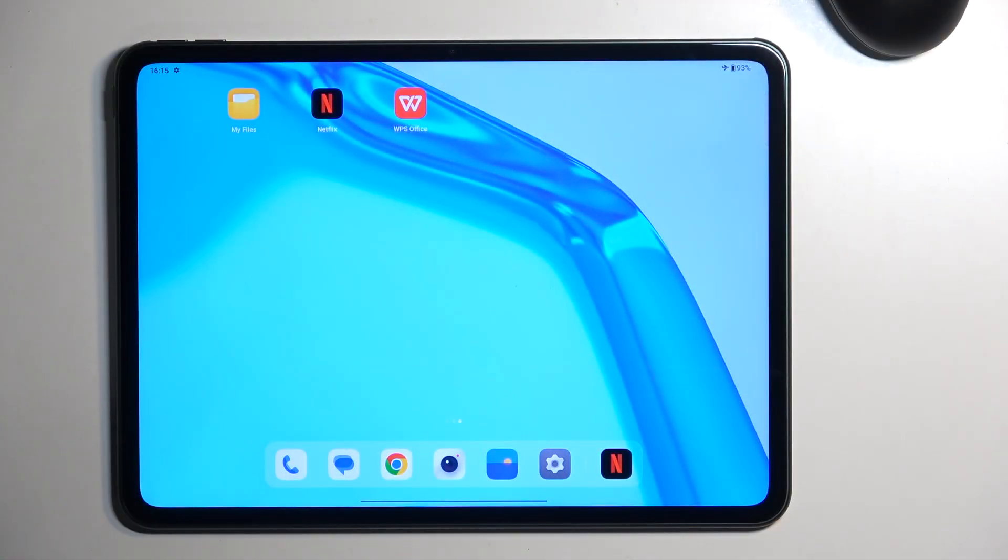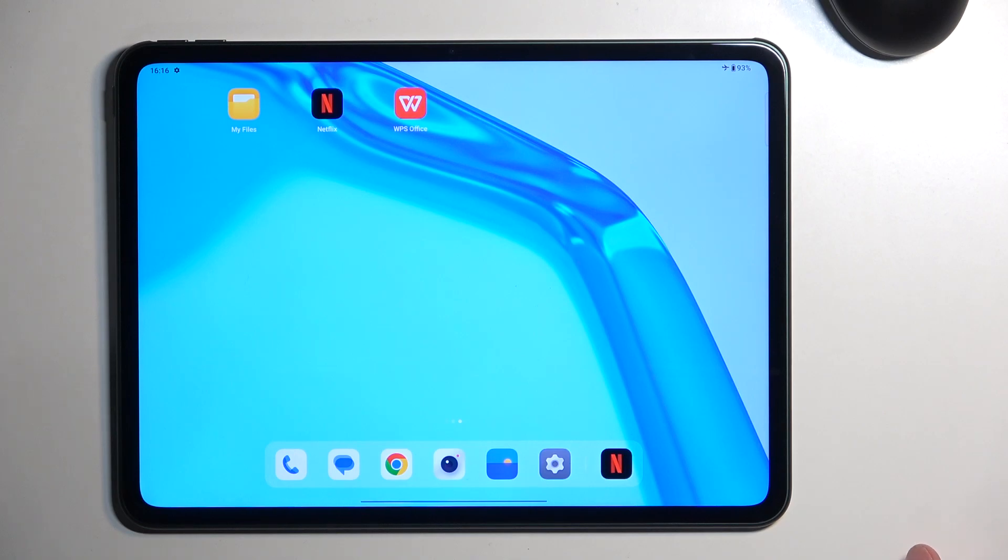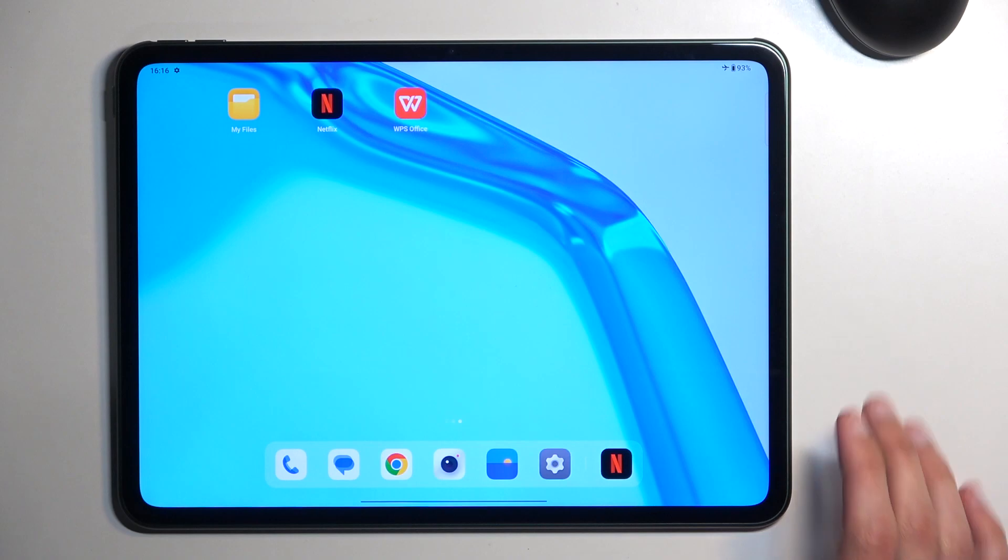To get started, you want to open up content that you wish to capture. I'll be using the home screen as an example for this, so as you can see it's already open and visible.